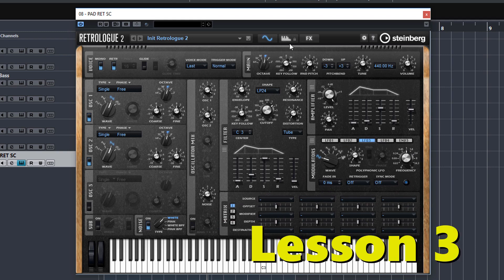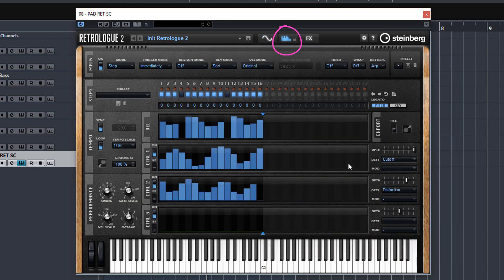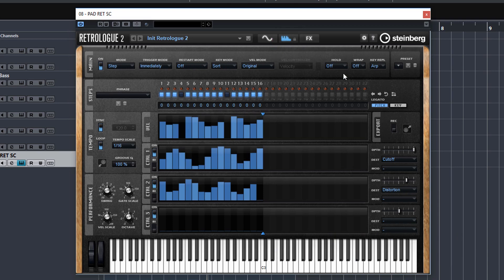In lesson 3 we tackle the ARP page. The ARP in RetroLog has got no end of options and is very programmable and you can get some really decent sounding patterns out of this sequencer. But you've got to know how to use it.